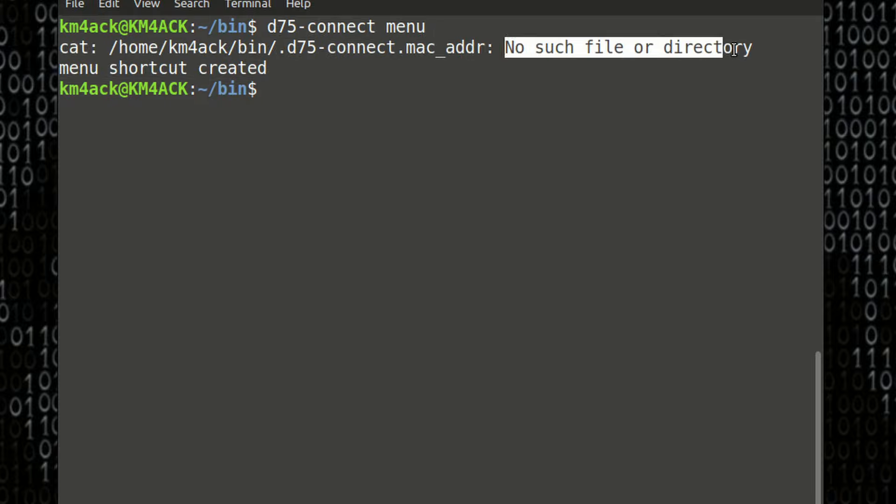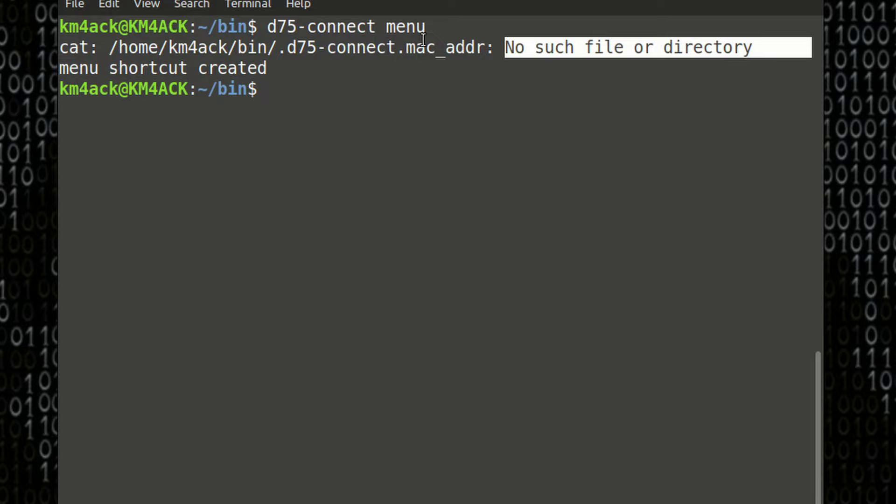Now, don't worry about this no file or directory. Right now, that is because we haven't defined a MAC address to go along with this application. We'll do that here in just a second.